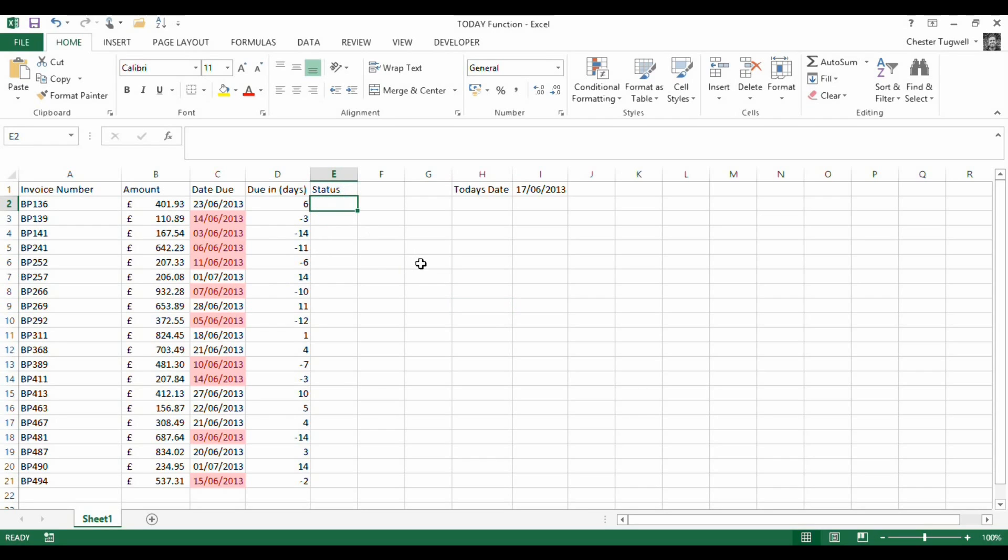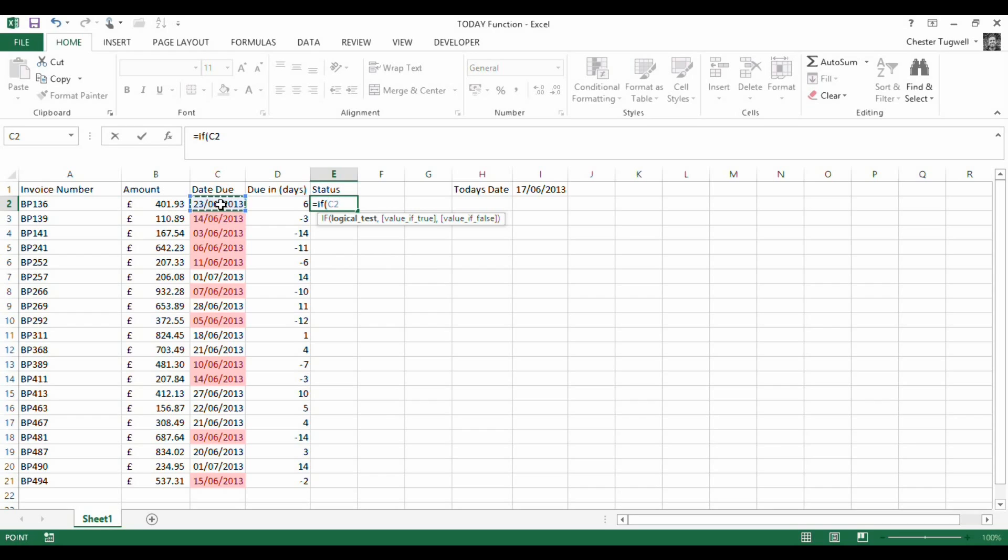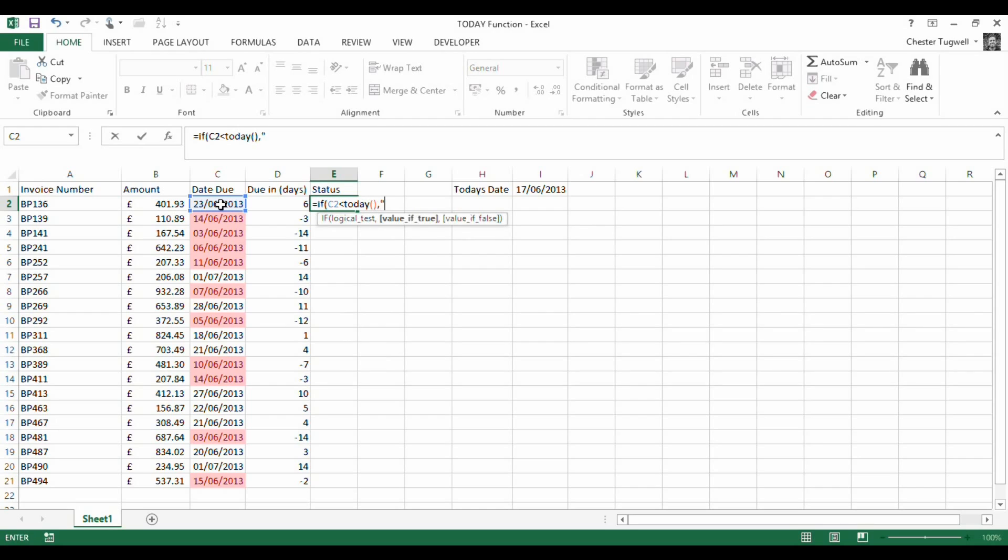Another use for the TODAY function might be within an IF statement. I could say equals IF, open bracket, and I want to say overdue if the date was in the past. So I'd say is this date less than TODAY. If it is, it's overdue.